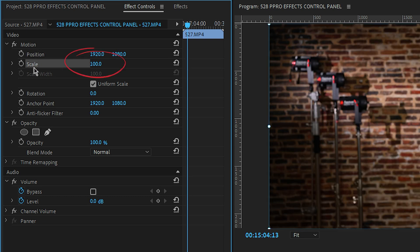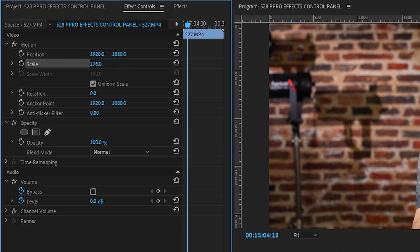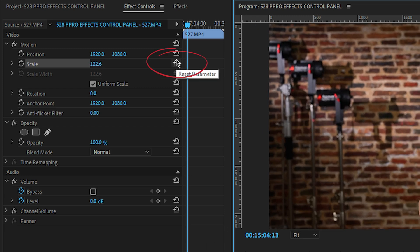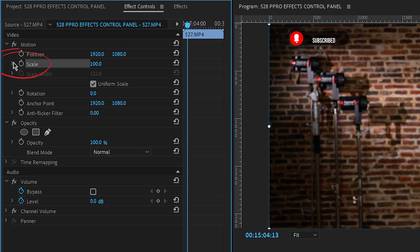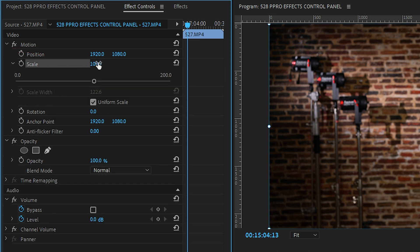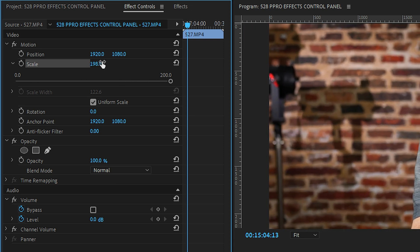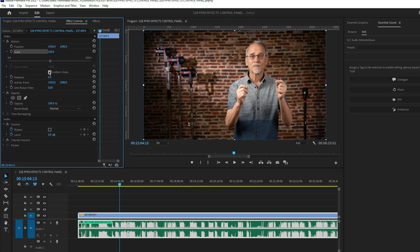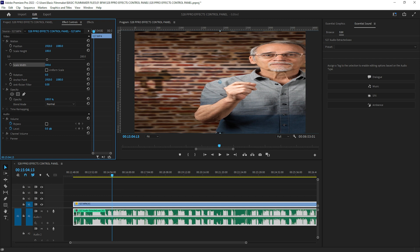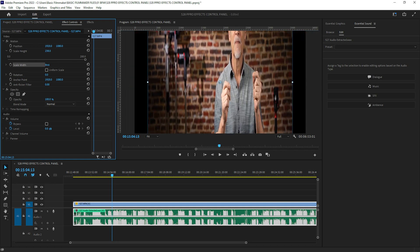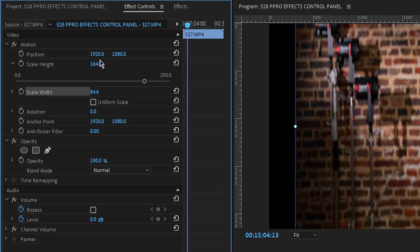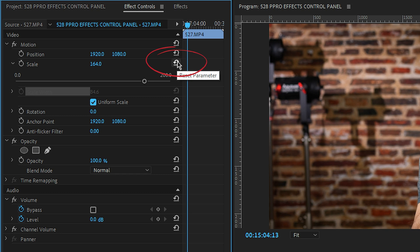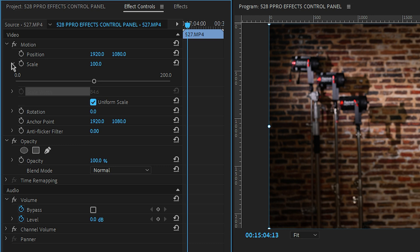Next is the scale. It starts at 100%. You can make it bigger or smaller. You can also grab the corners and do it by hand using the mouse. If you flip down this option, you'll see scale width. Right now they're linked together — that's uniform scale, so the width and height move together. If I turn off uniform scale, I can scale the width and height separately. This can come in handy sometimes. Let's turn uniform scale back on and clear this back to 100%.